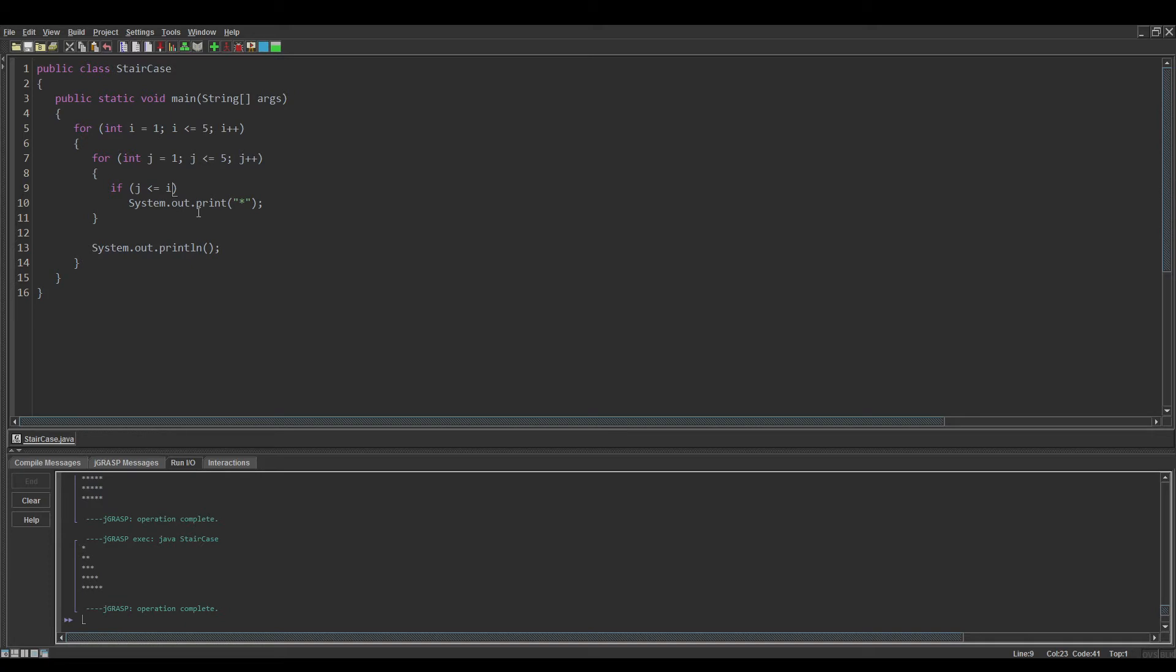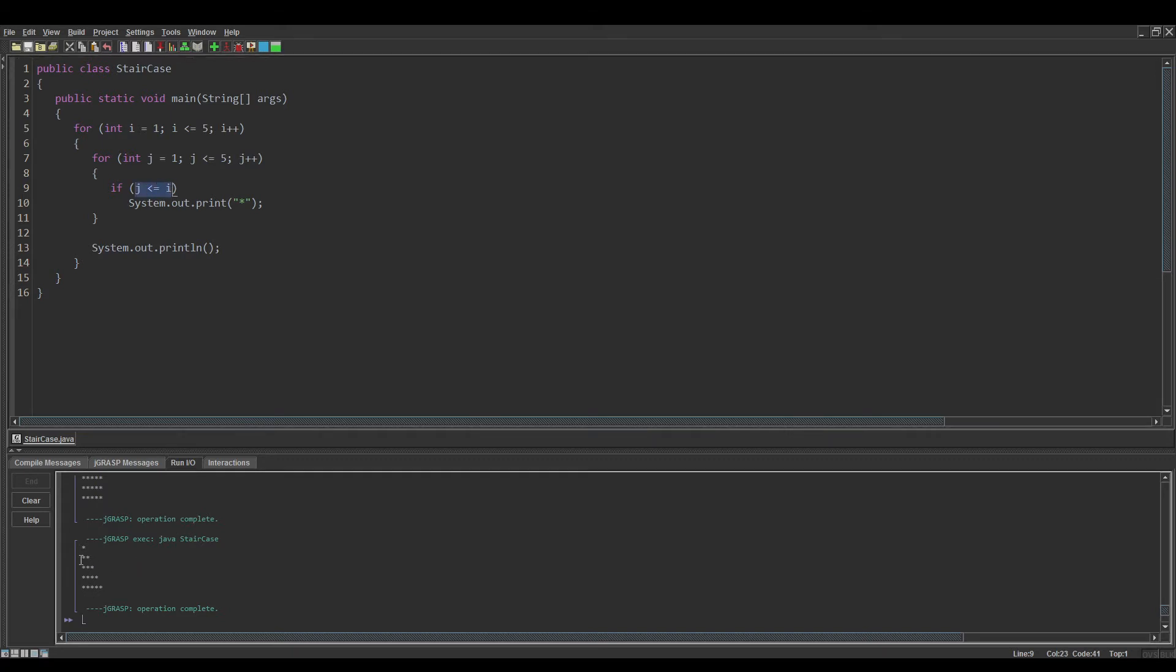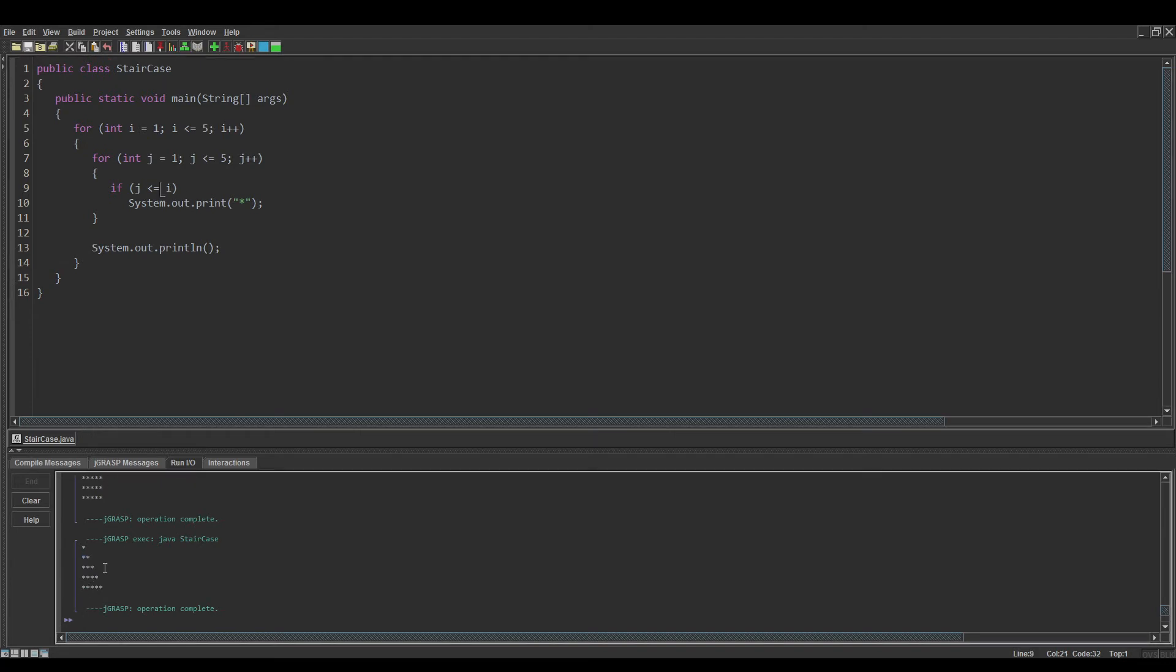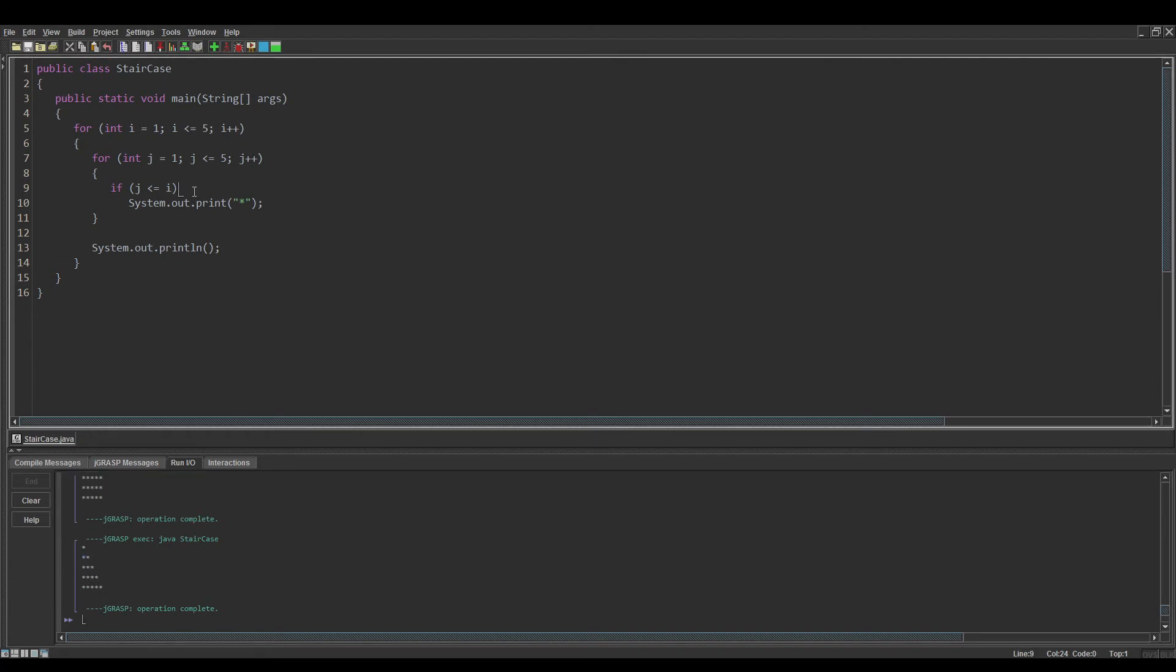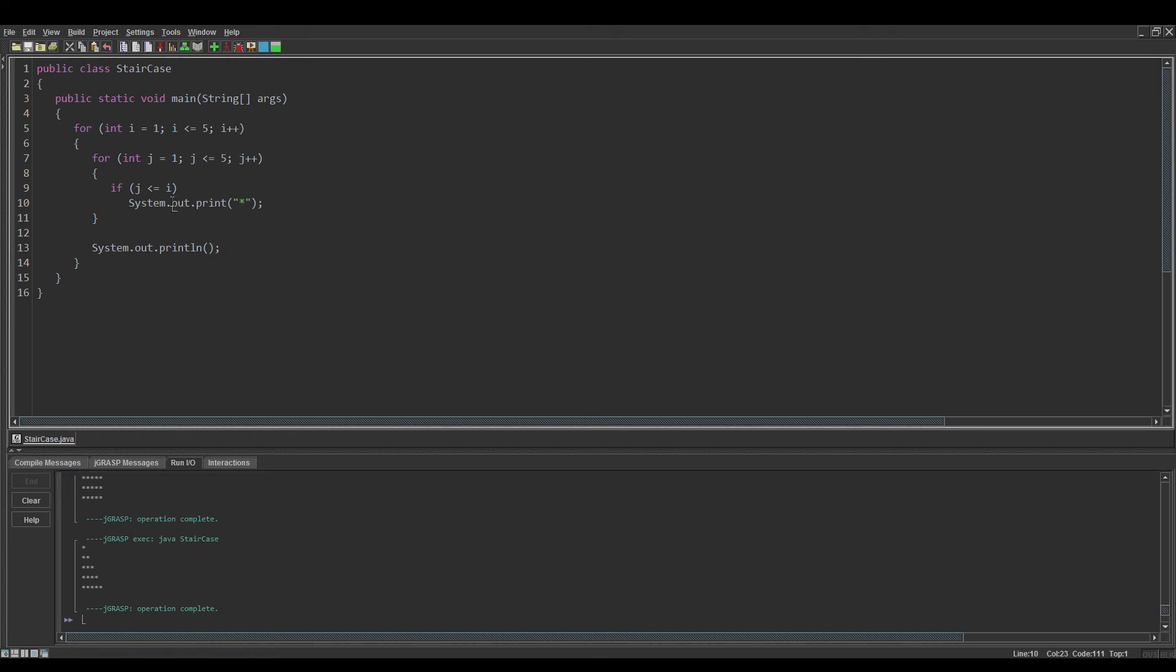The inner for loop will restart, it'll say j is one again, and one is in fact less than or equal to two, and it'll print. Then it'll increment the inner for loop or j, and then j will become two, which is also equal to two, and it'll print, and so on and so forth.